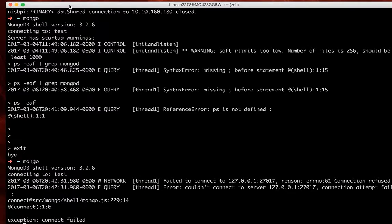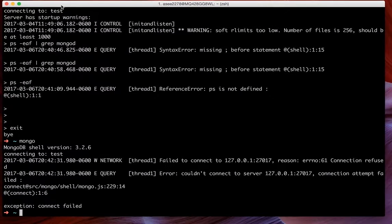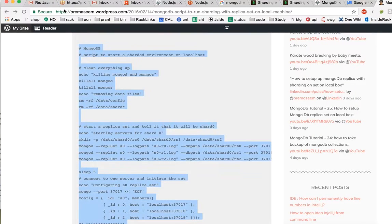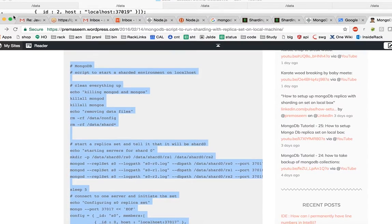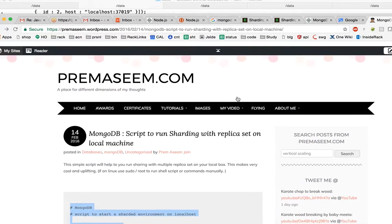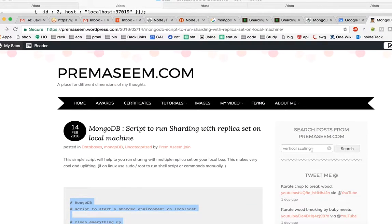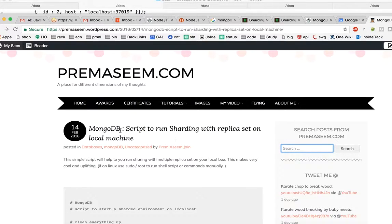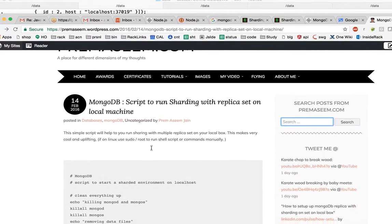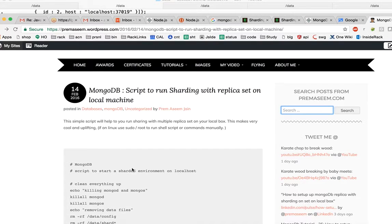Just to help you out, I have shared all the commands in my blog. If you go to my website PremAsim.com, there is a search bar. If you write MongoDB sharding, you will probably end up with this blog which I published on Valentine's Day last year, 14th of February.